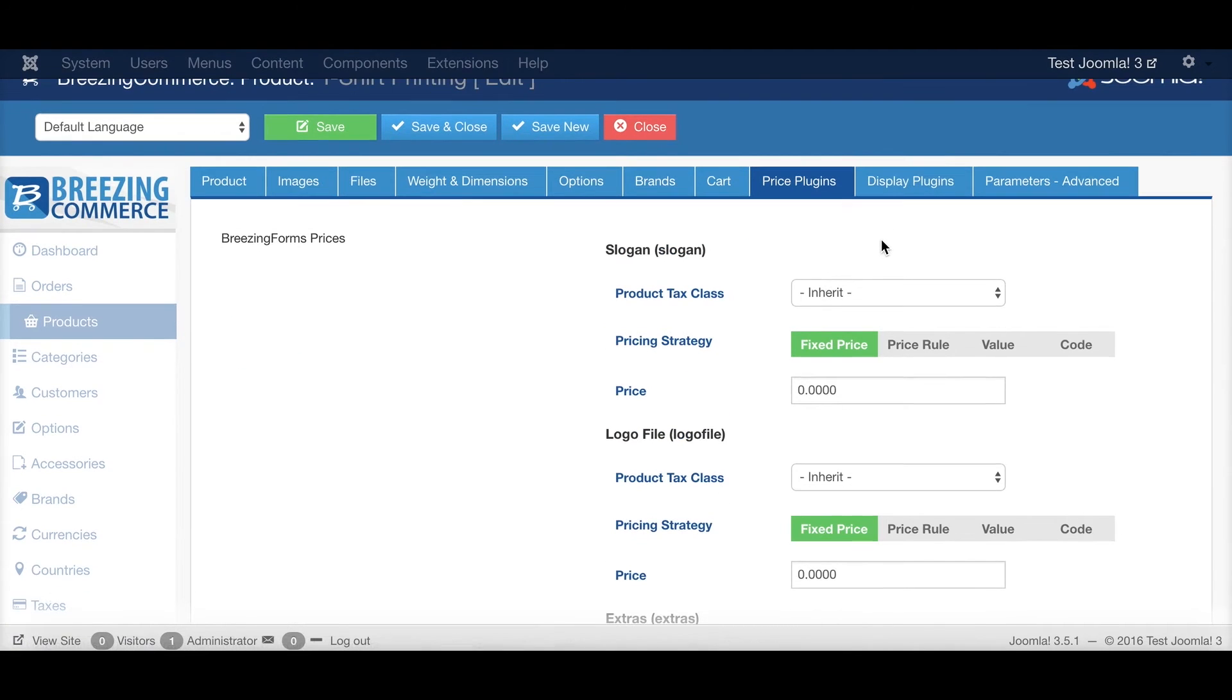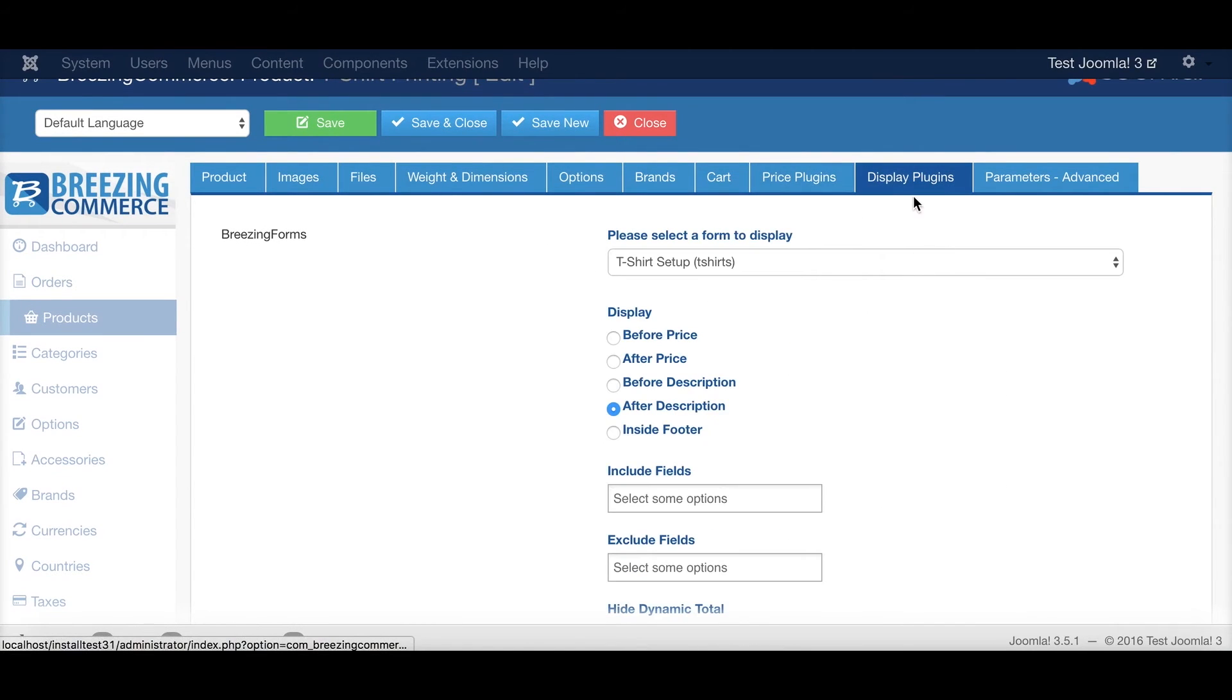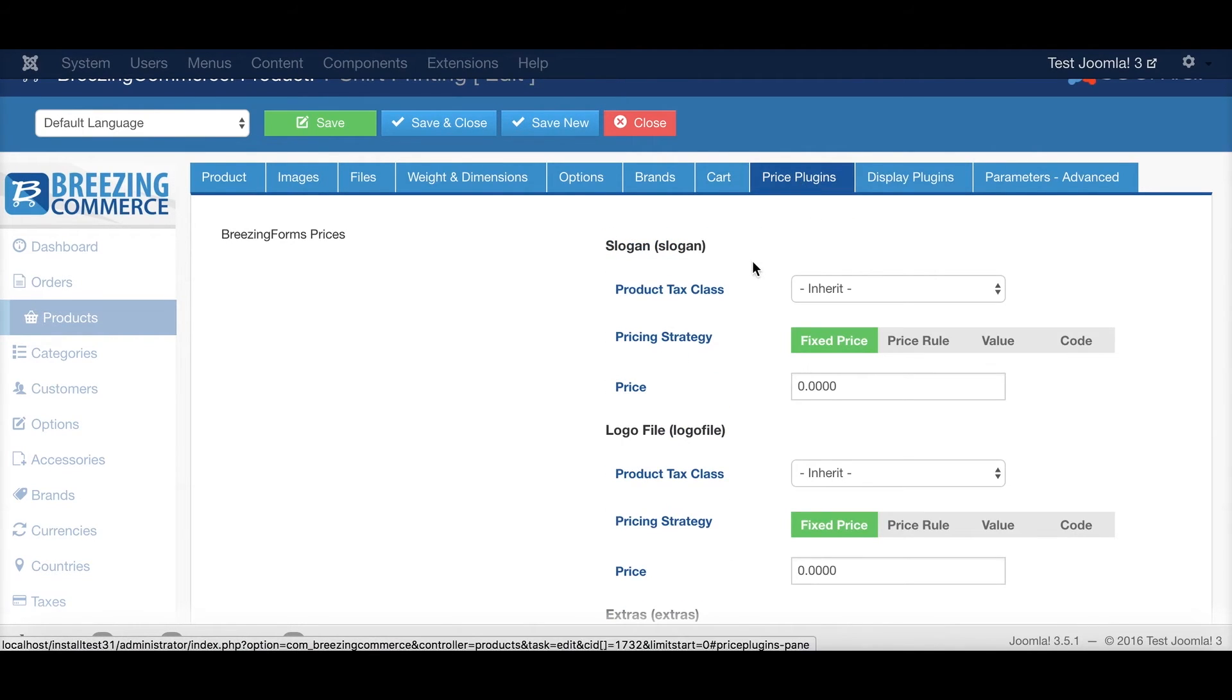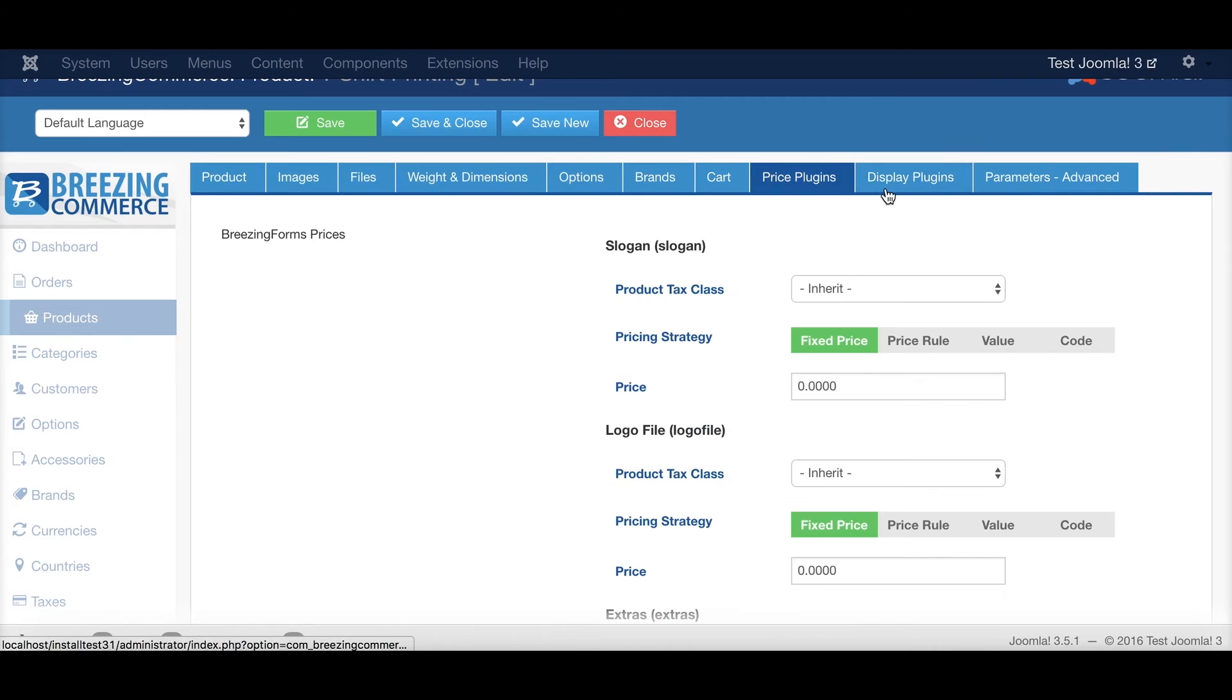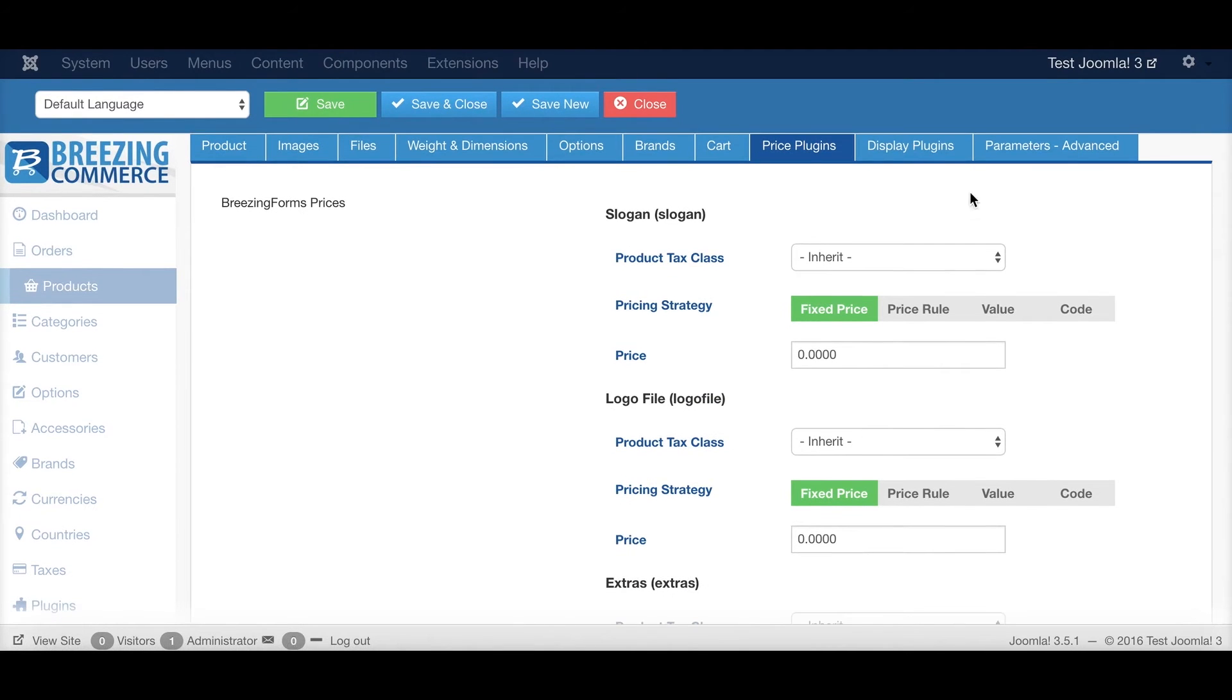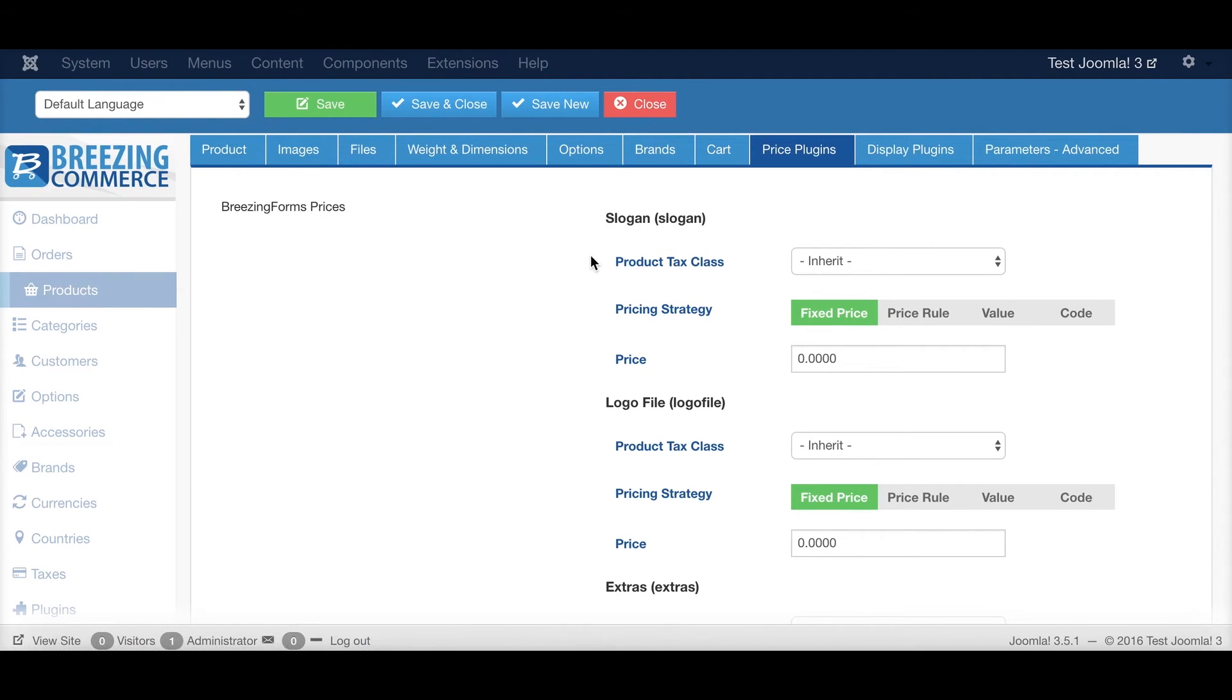And here you see the BreezingForms prices. You can use the BreezingForms display plugin by itself, but it has a companion, the price plugin, which can only work if the display plugin is installed. So this wouldn't work just by itself. So the display plugin is required.